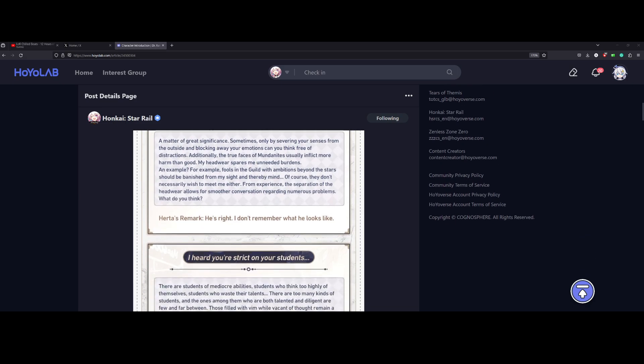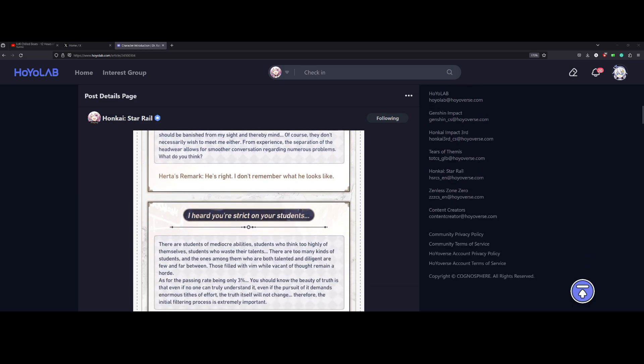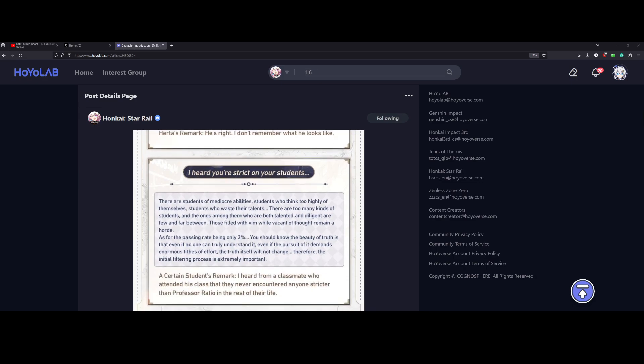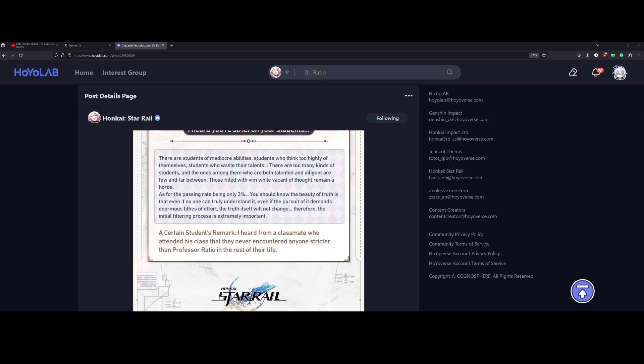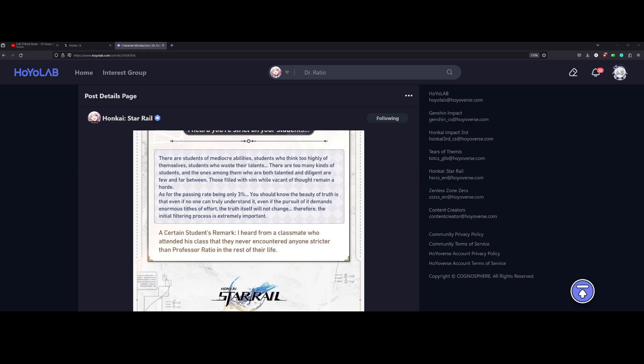And Herter remarks, he's right. I don't remember what he looks like. I heard you're strict on your students. There are students with mediocre abilities, students who think too highly of themselves, students who waste their talents. There are too many kinds of students, and the ones among them who are both talented and diligent are few and far between. Those filled with vim while vacant of thought remain a horde.